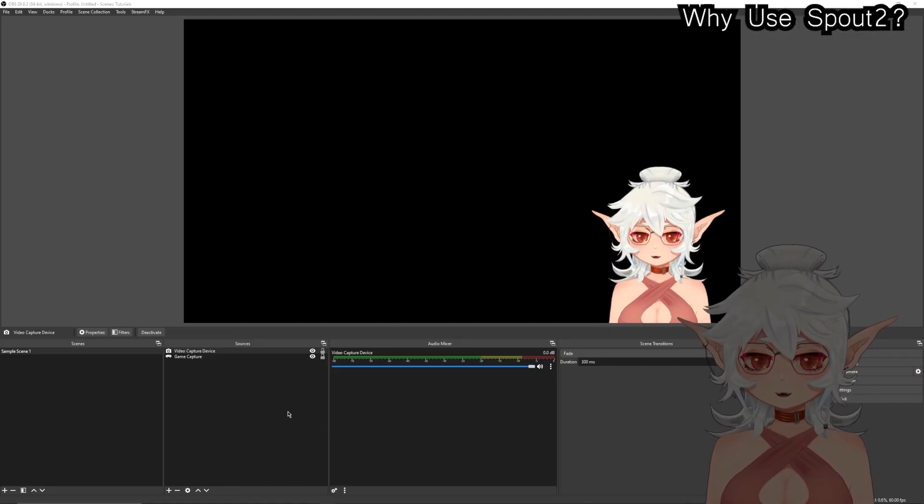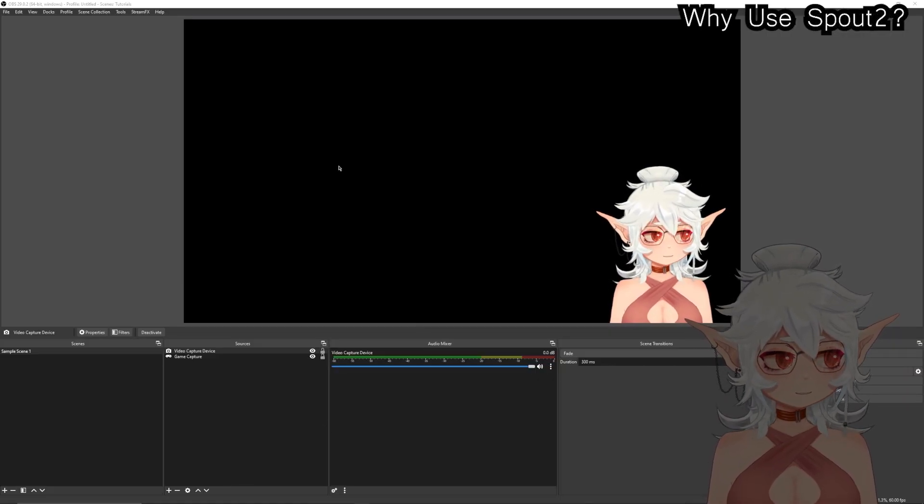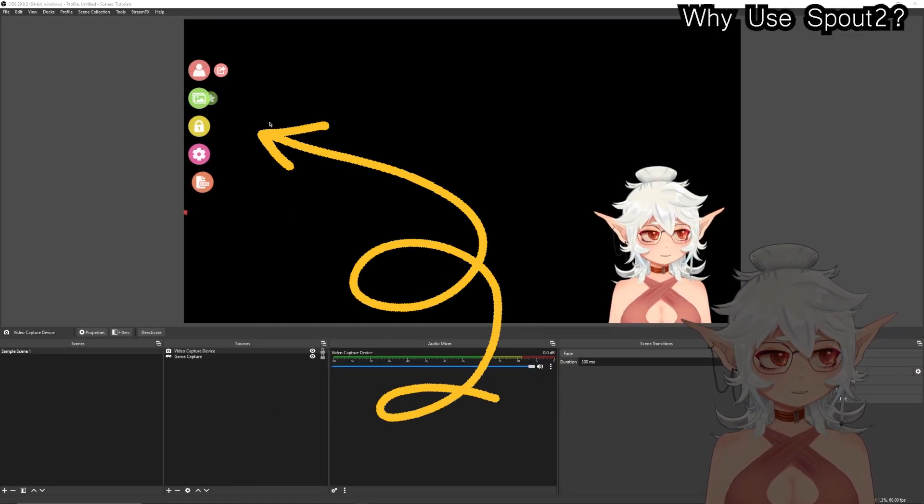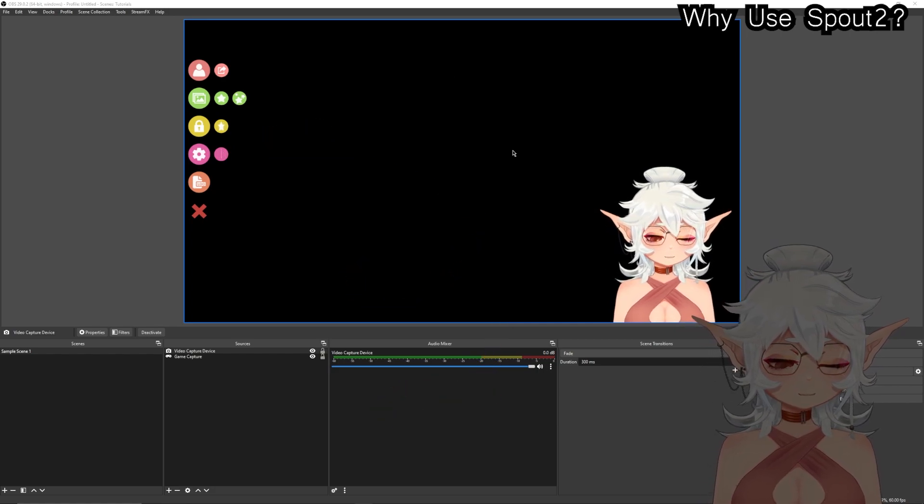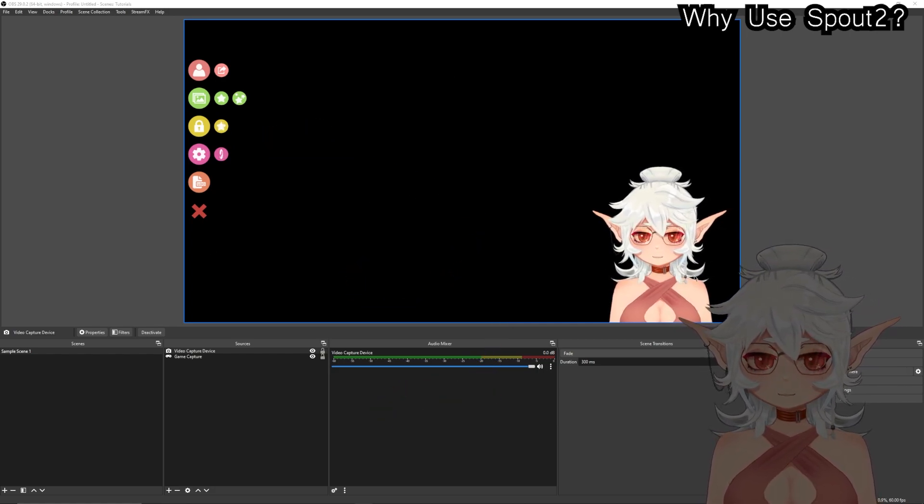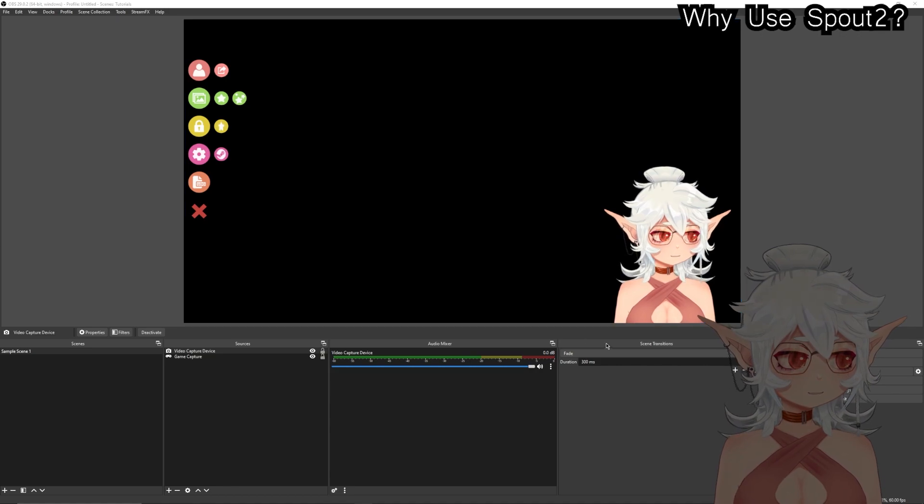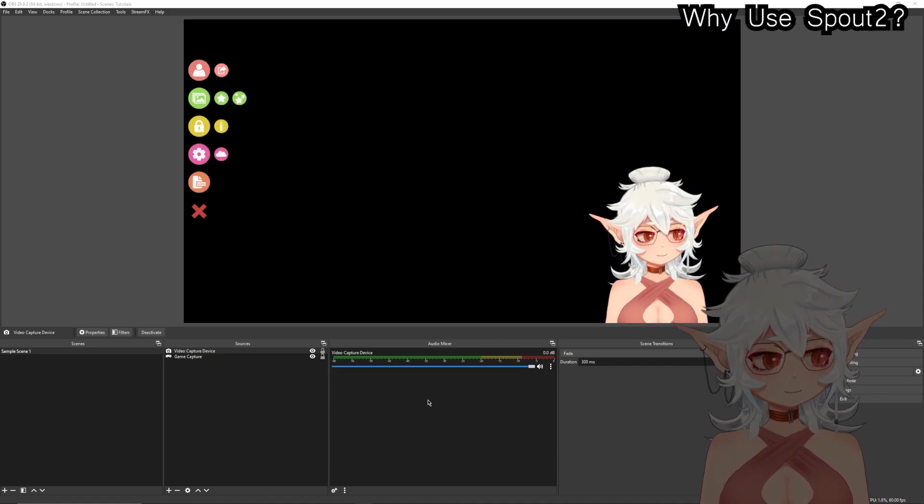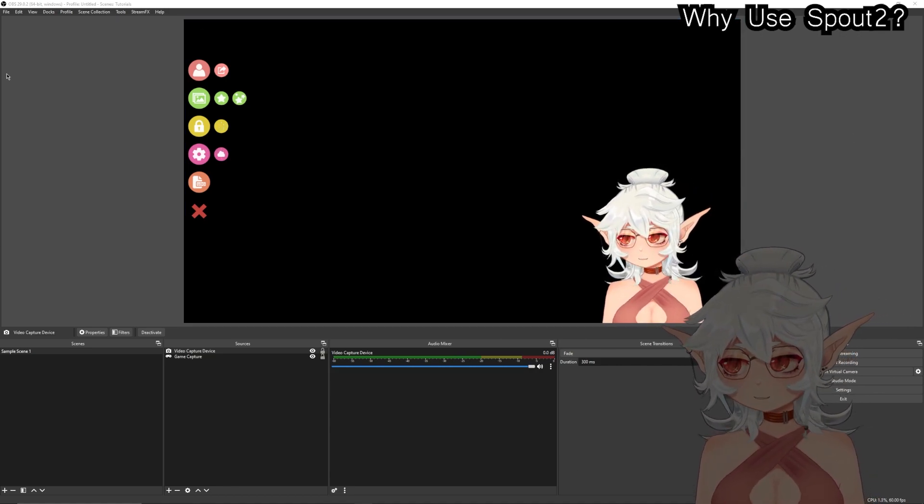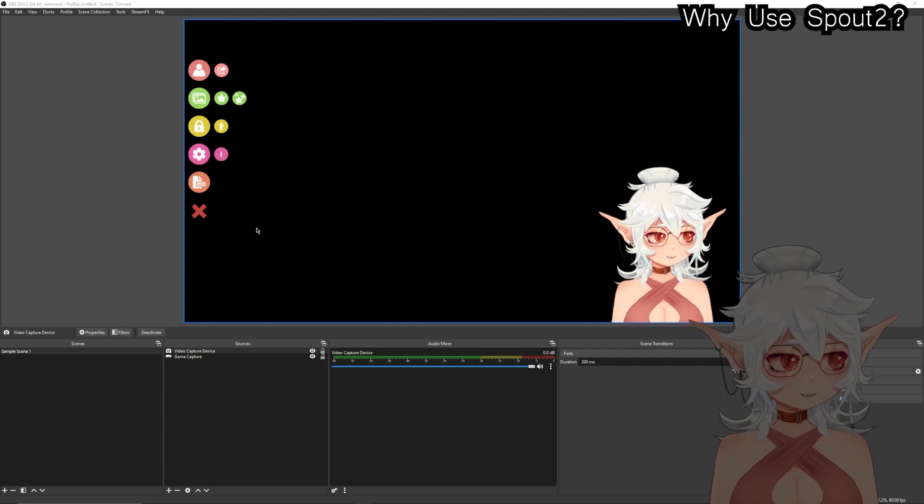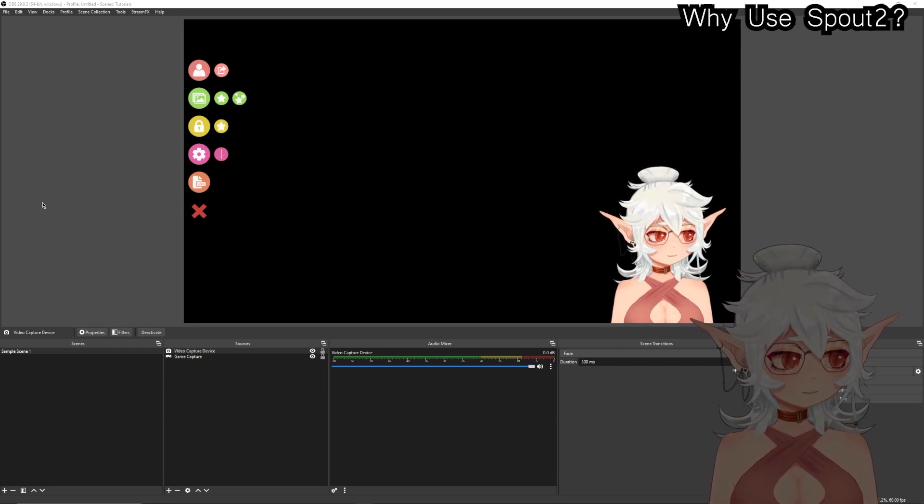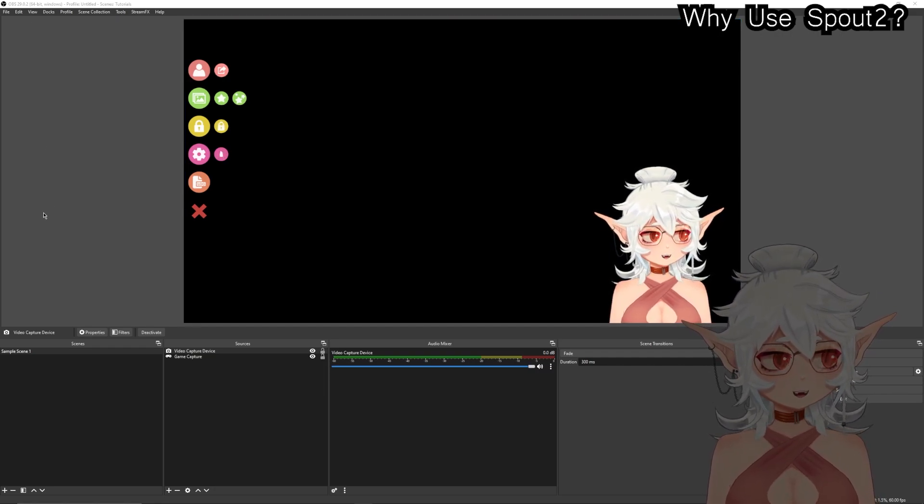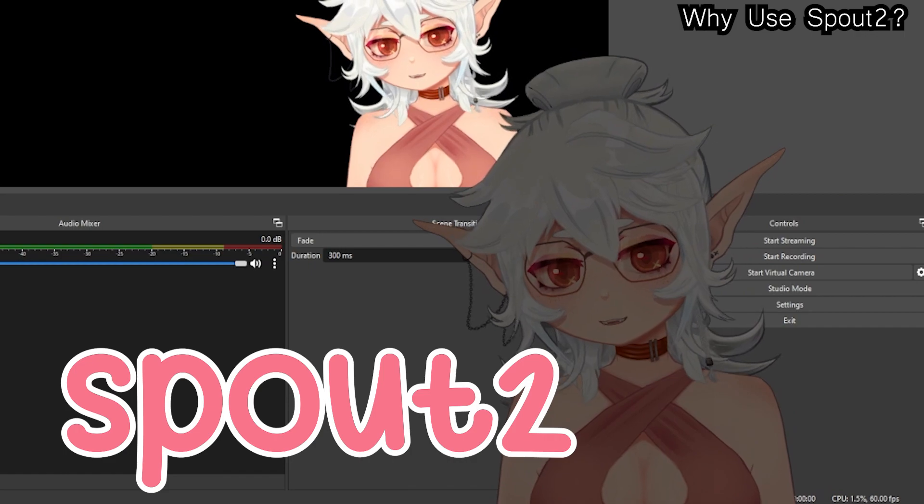In case you're wondering what I'm talking about, I am talking about this. Obviously in this OBS window you can see that the UI pops up on my VTuber, whereas in the actual recording window, which is the entirety of my screen, you can tell there's not a replica of that and it's because I have it set up with Spout 2.